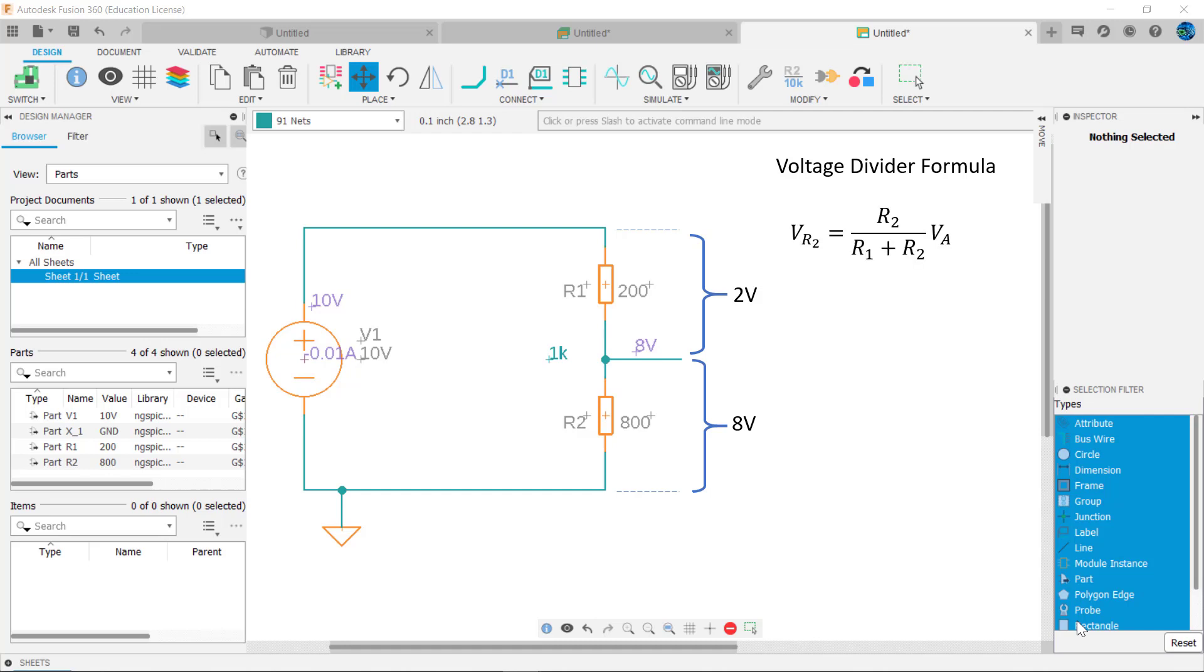Similarly, VR2 equals R2 divided by R1 plus R2 times VA, or 800 divided by 200 plus 800 times 10 volts, which equals 0.8 times 10 or 8 volts.